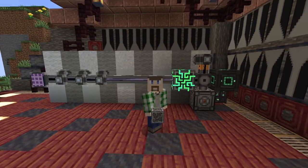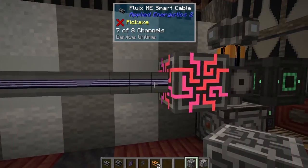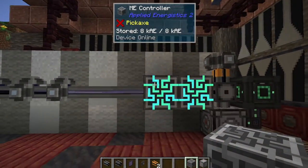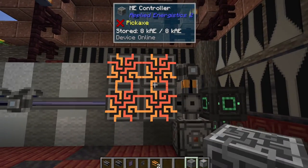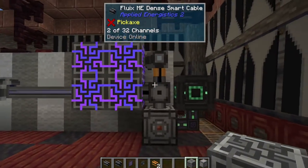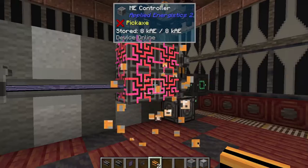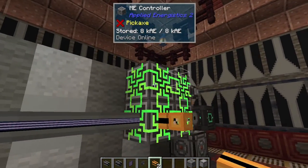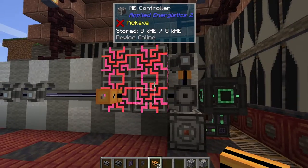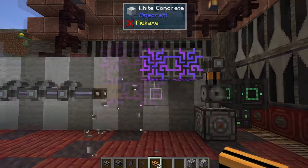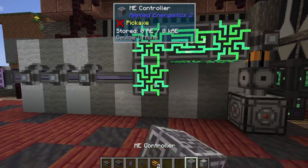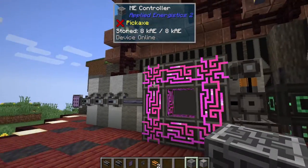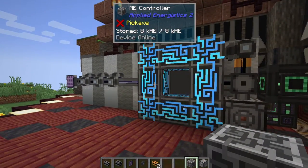The other important thing to note about the ME controller is it's actually a multi-block structure. We can put it in any sort of rectangular shape and it all acts as a single network. Which means we can put cables off in other directions from any of these faces in any colors we want, and it would expand the whole network. And it can go even bigger and bigger as long as you have enough power to power the whole thing.